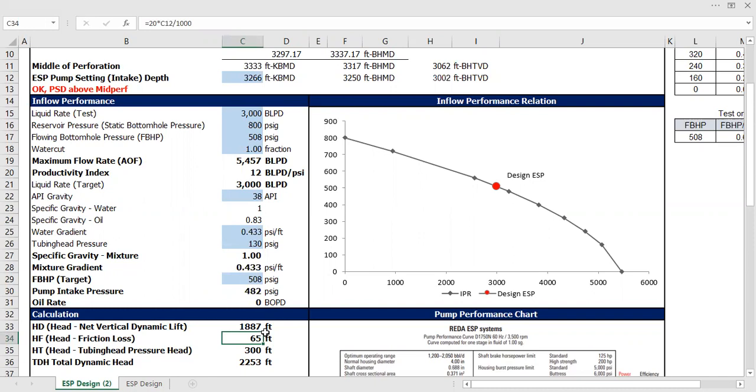And then friction loss—you also need to provide head to go against the friction loss. Okay, that's what it means. Okay, and friction loss in terms of feet.